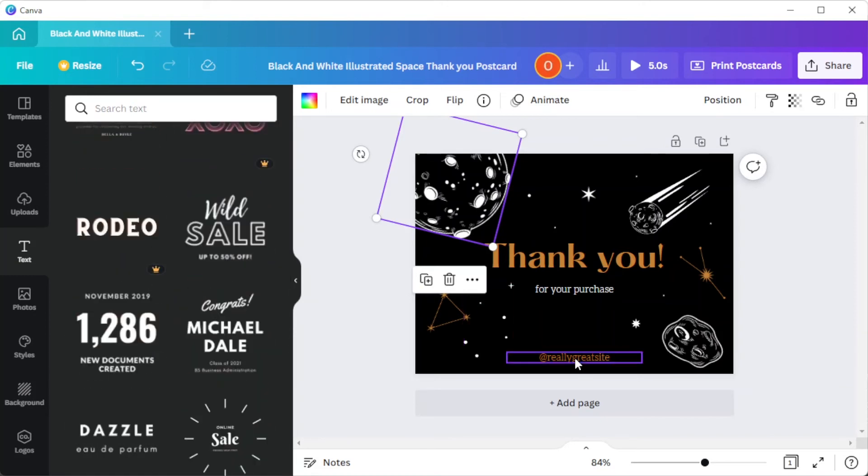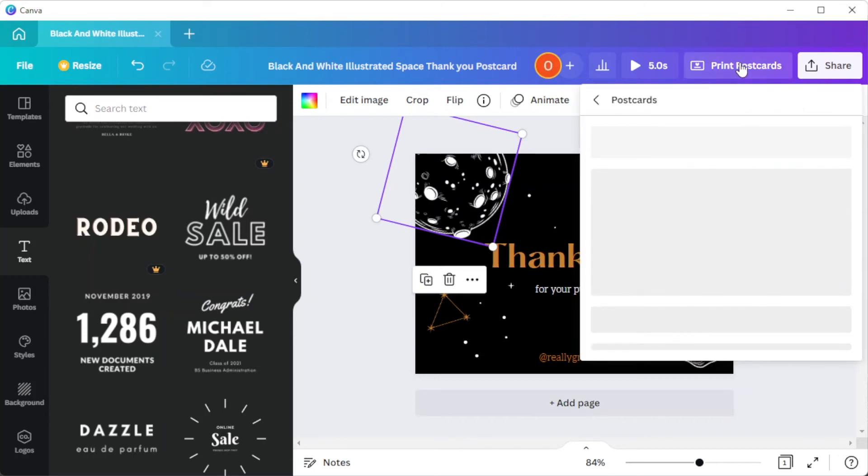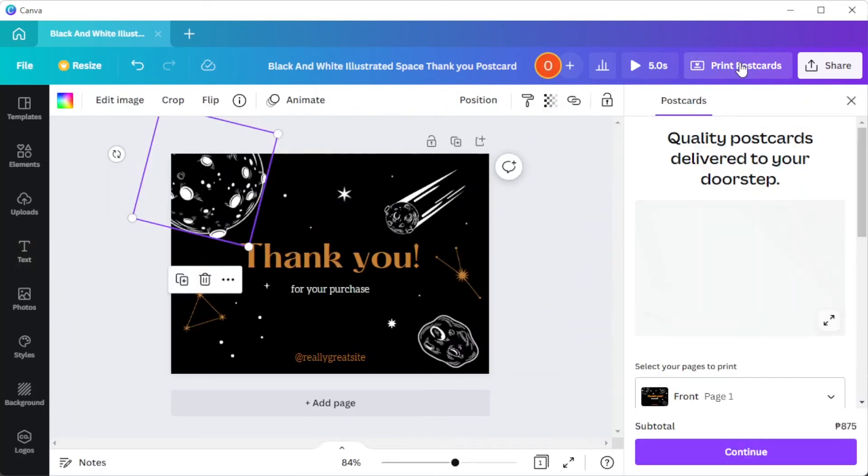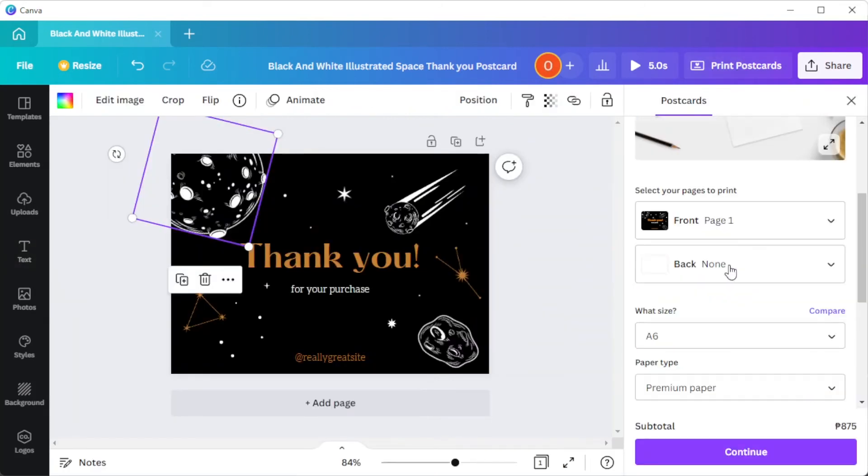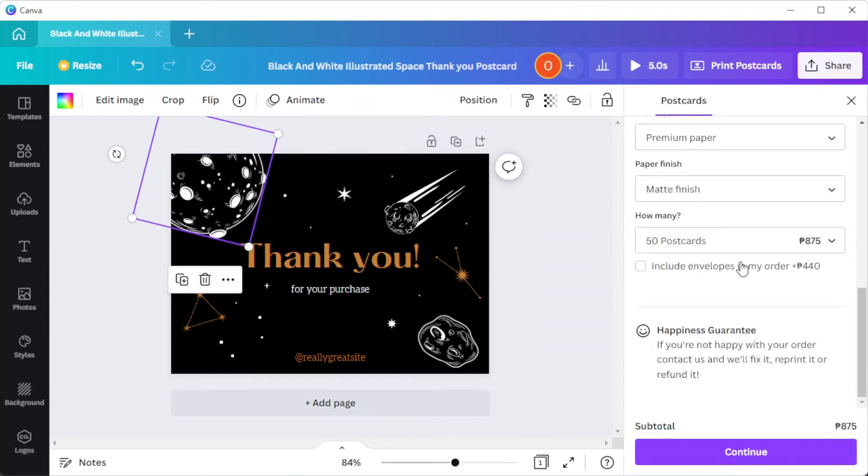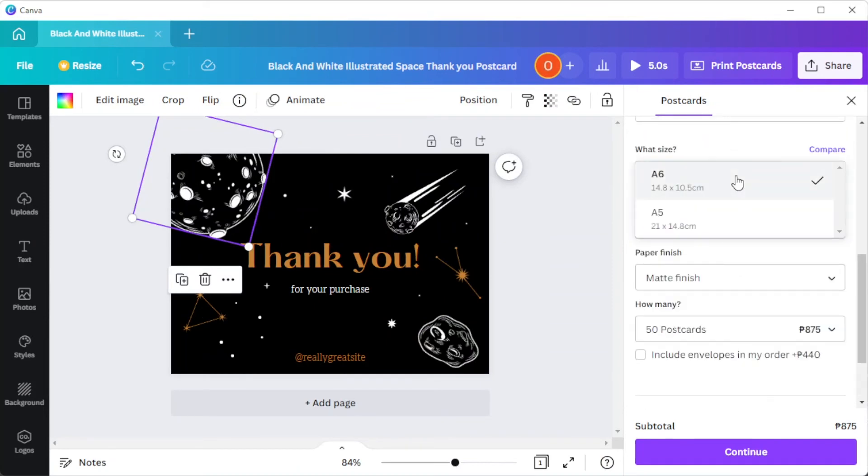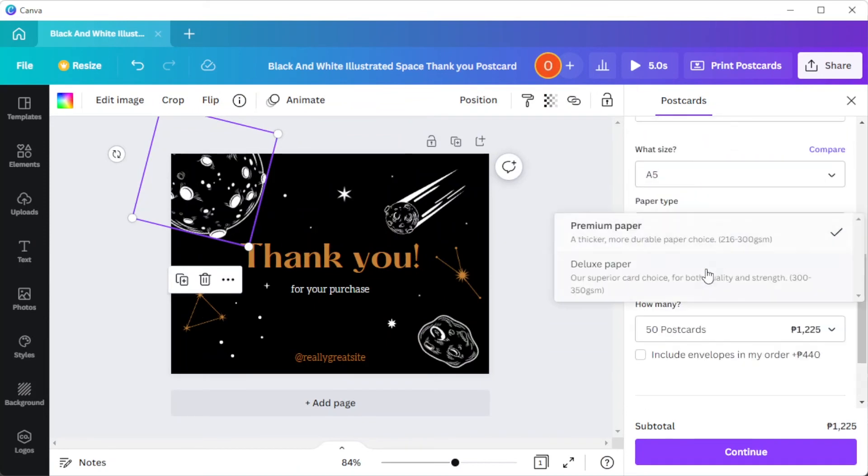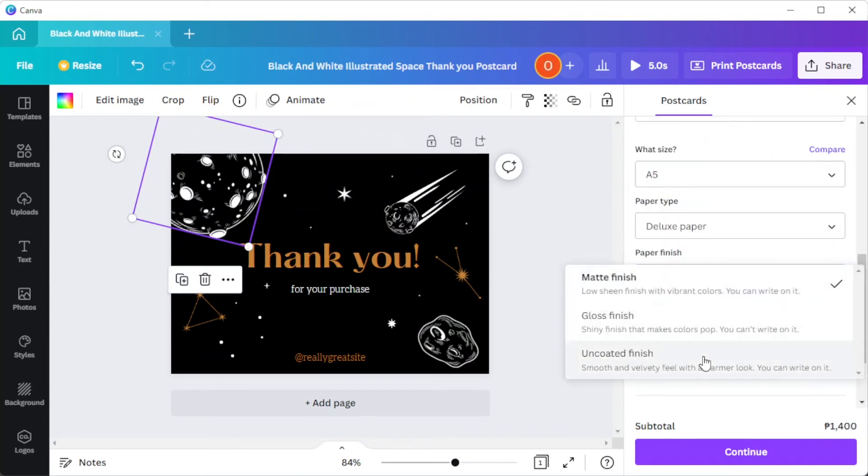Canva also has a print on demand option. To do this, simply click on the print postcard option at the top right side of the screen and choose which paper type to use and set the number of copies you would like to get printed.